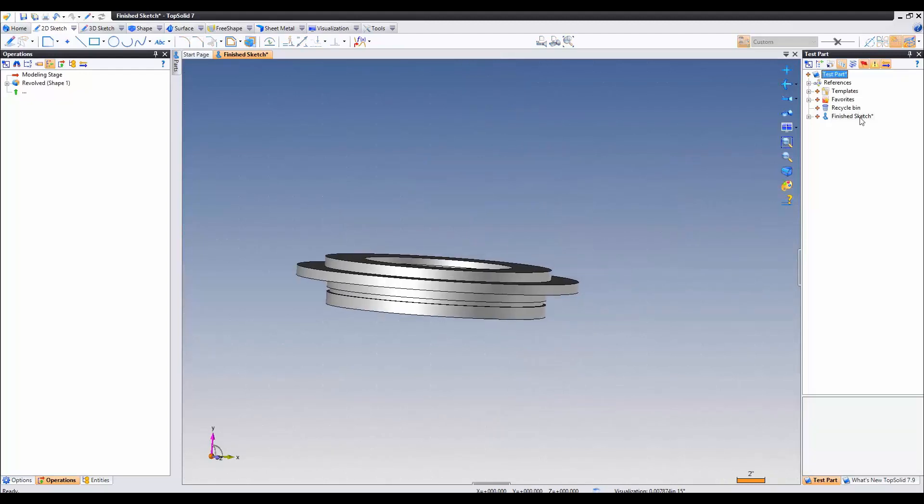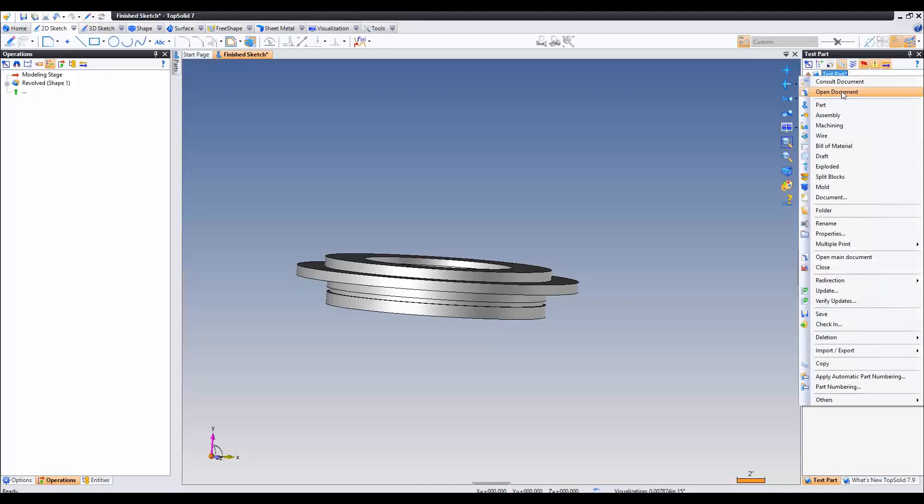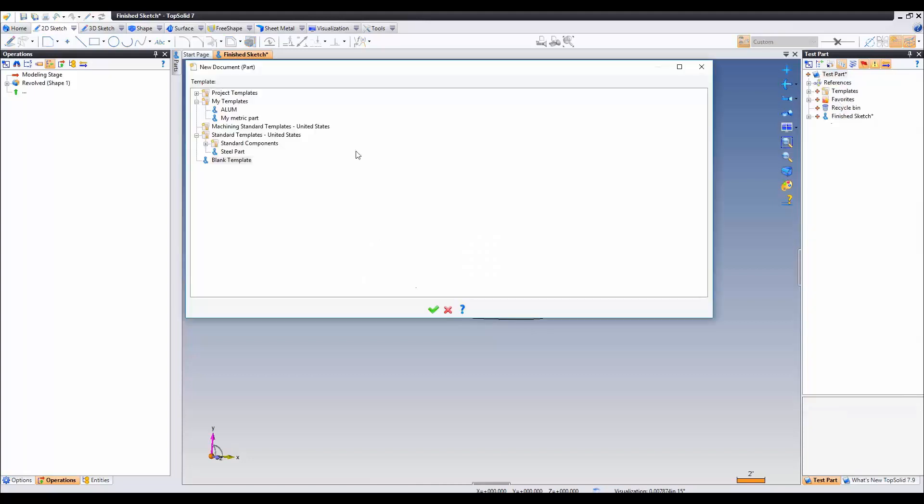The first thing we're going to do is right click on our package and create a part. We're going to use a blank template and validate.